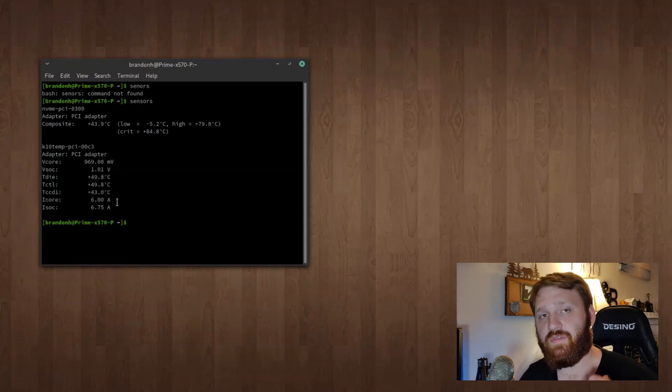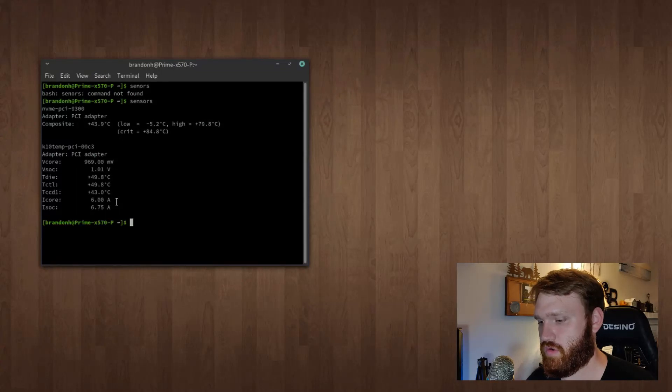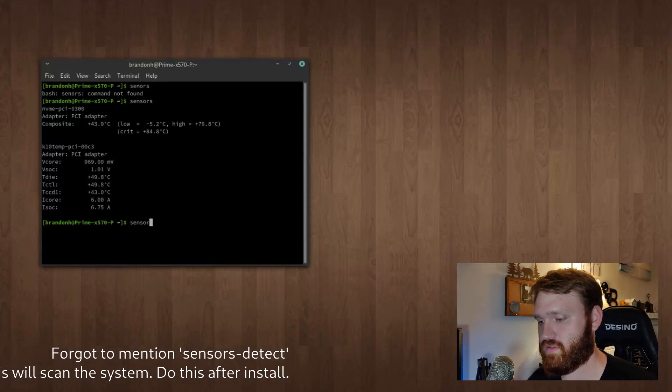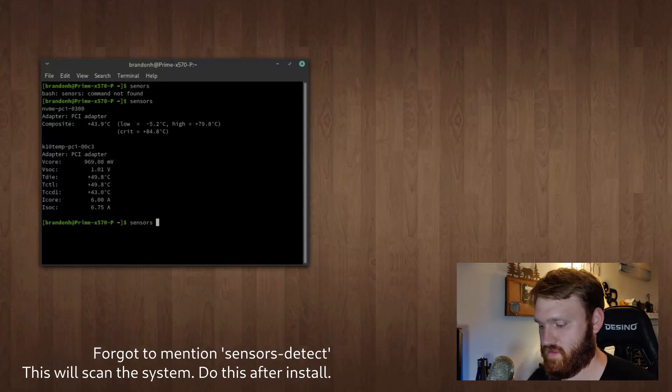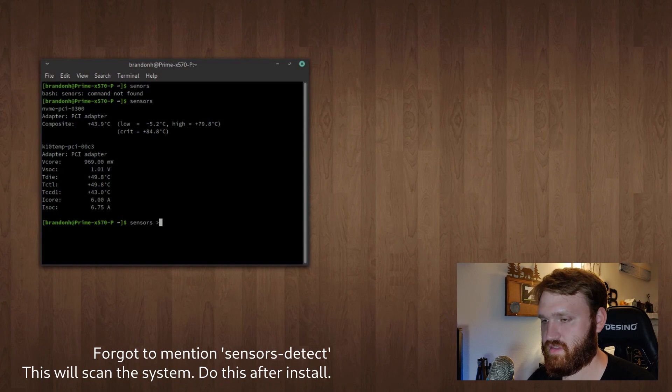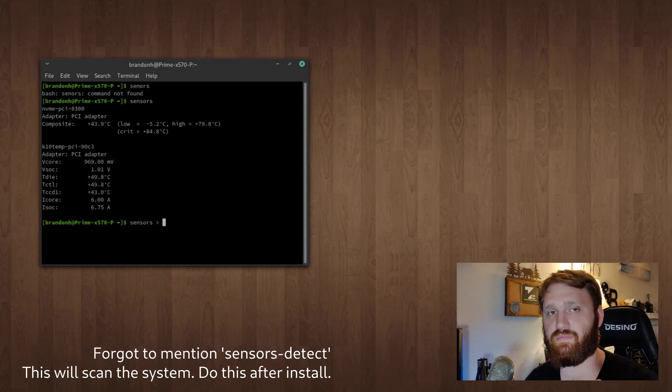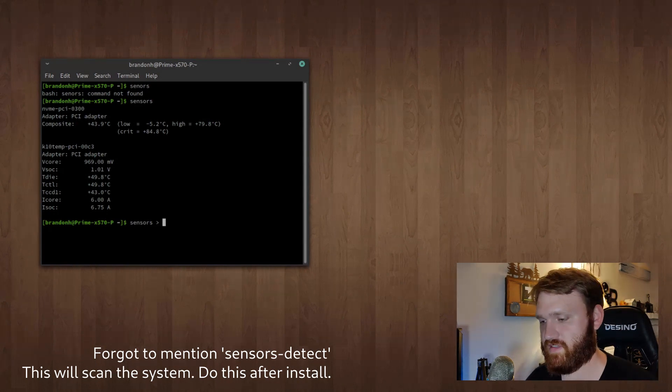Before we move on to the next tool, I'm going to show you two more commands. With sensors, you can put the output into a text file.